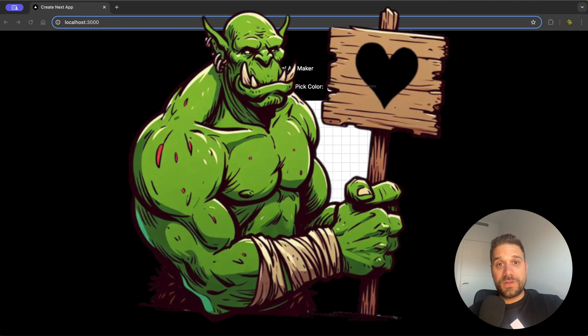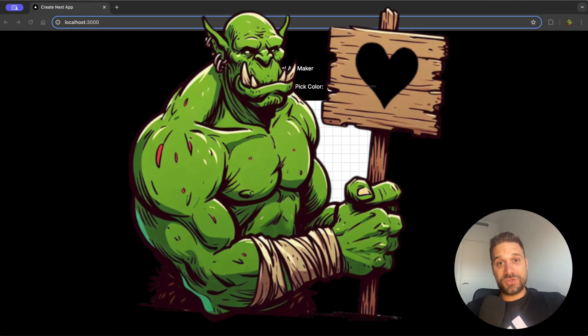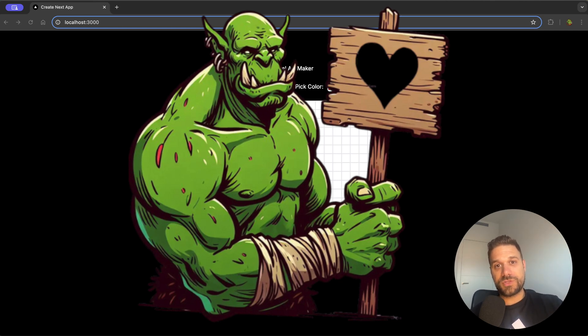If you are new to this channel, I'm OrgDev. I'm working as a web developer for 15 years already and I created this channel so I can share my web development stories with you.